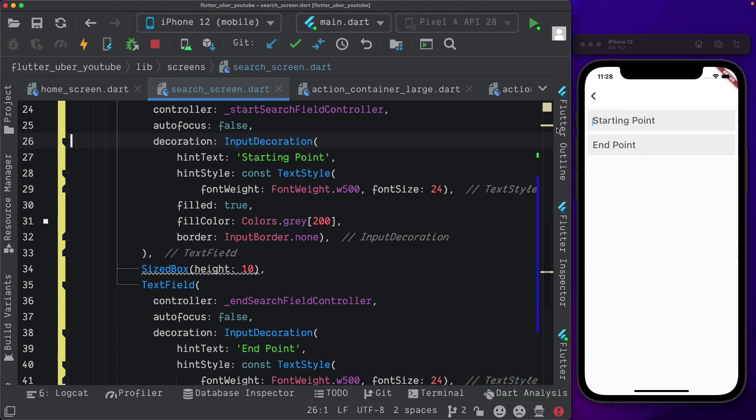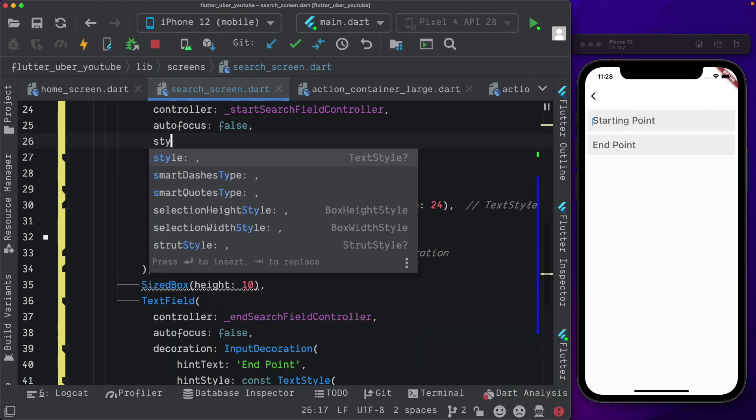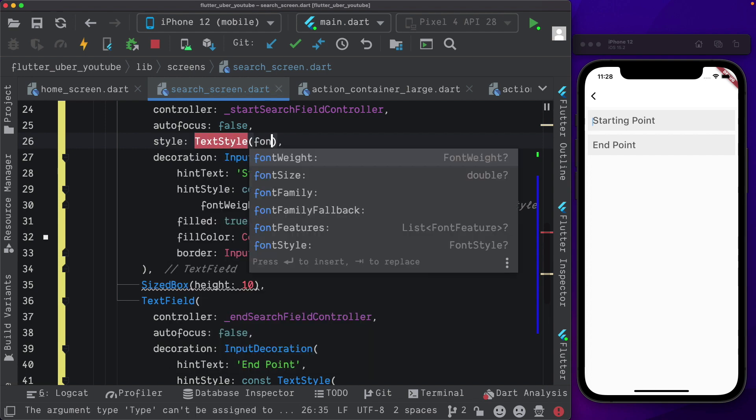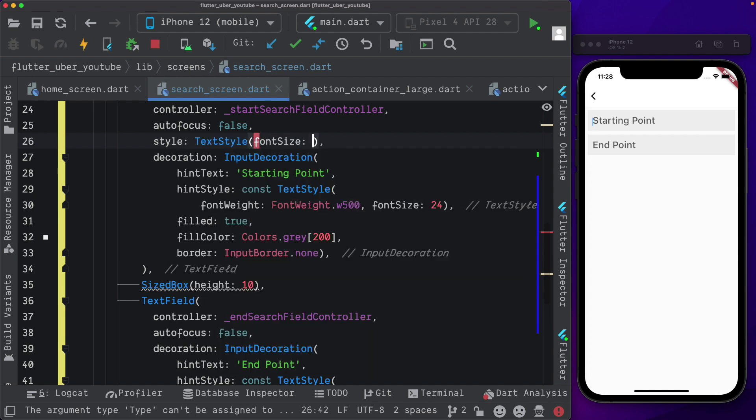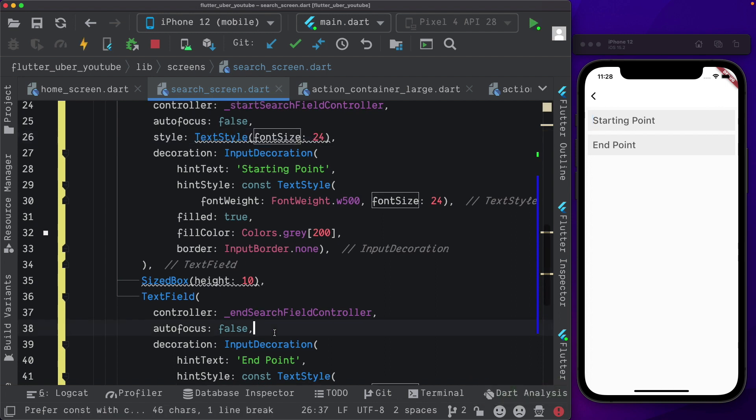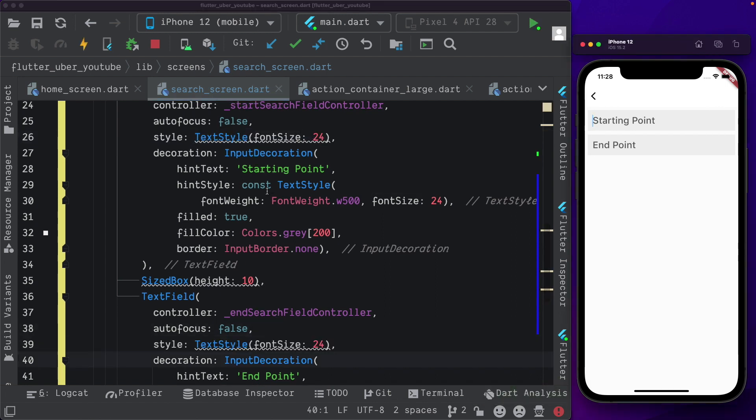Also, the cursor size is small as of now. For that, I'm just going to add the style property to our text field, set up text style, and set the font size to 24 to match the hint text. I'm going to do the same thing for the other text field as well and save that out.